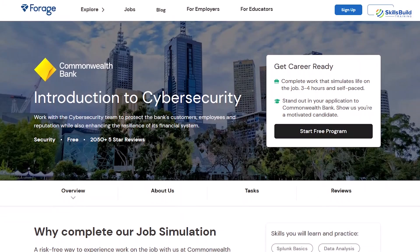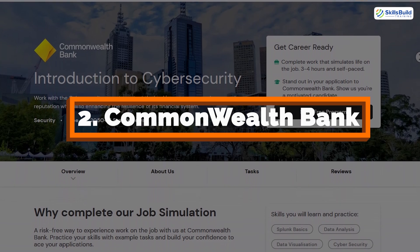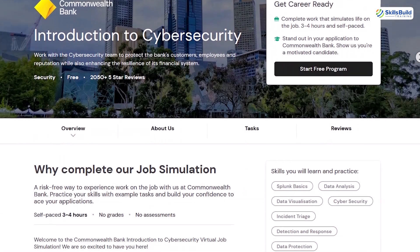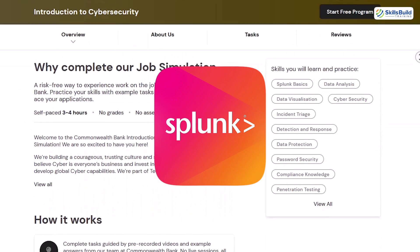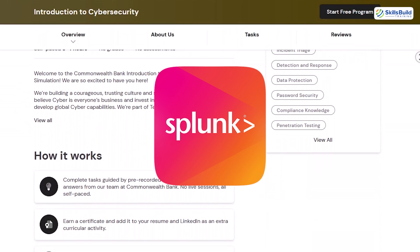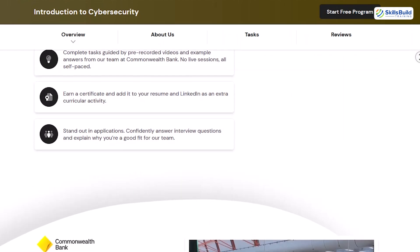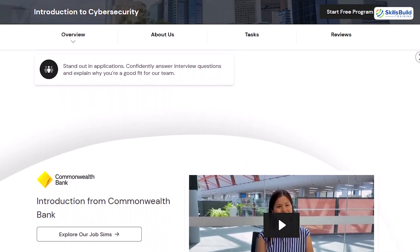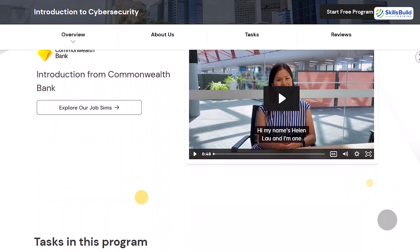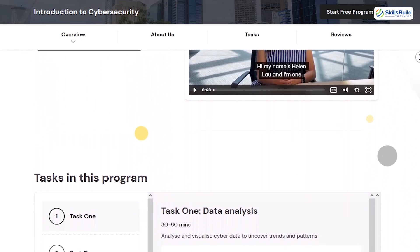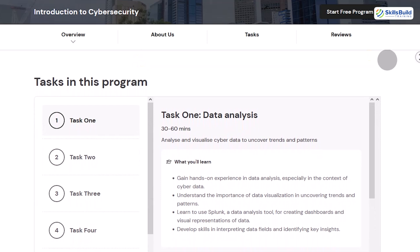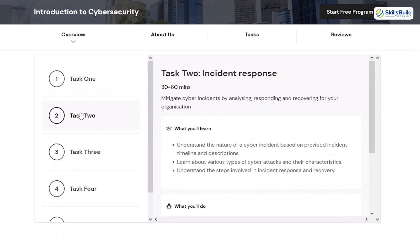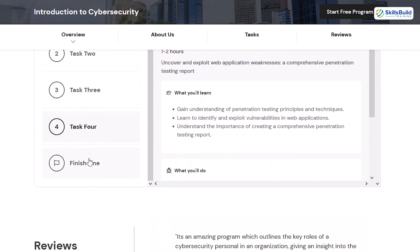Now, let's talk about one of my personal favorites, the cybersecurity program from Commonwealth Bank. What sets this one apart is the hands-on training with Splunk, a SIEM tool used in many cybersecurity roles to monitor and respond to incidents. If you've looked at job postings in cybersecurity, you've probably seen Splunk listed as a required skill. The problem is, learning Splunk on your own is expensive. This internship changes that. You'll learn how to install and configure Splunk Enterprise, import data, monitor for incidents, and analyze incident timelines.